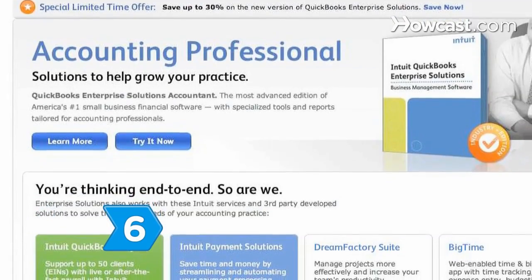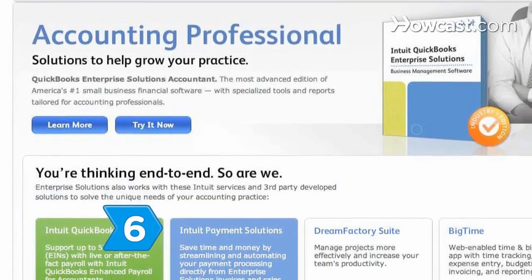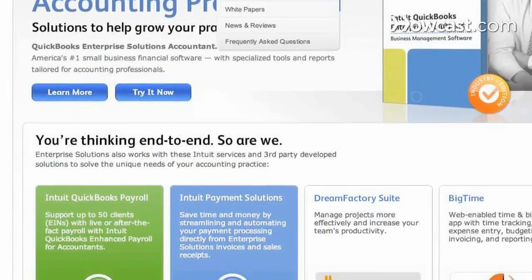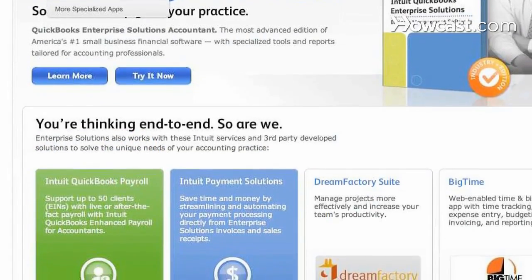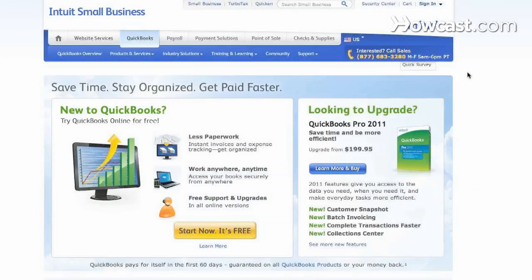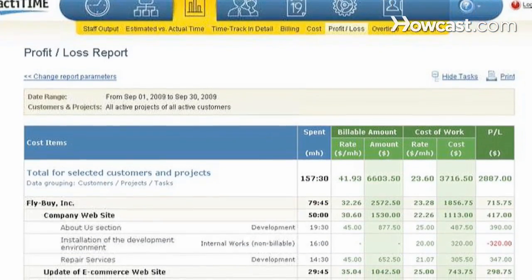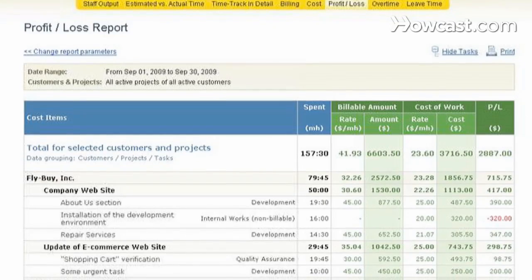Step 6. Consider time tracking software that is a module of accounting or business software suites like QuickBooks or TimeTrader. Watch your bottom line improve after you get a handle on your time.